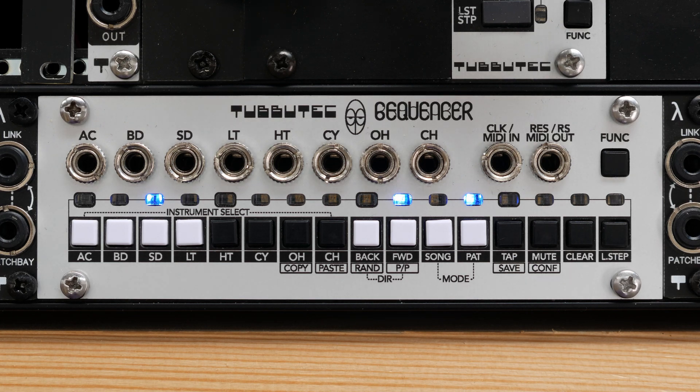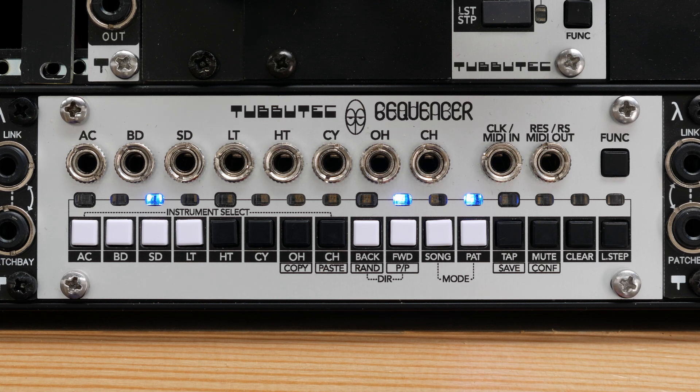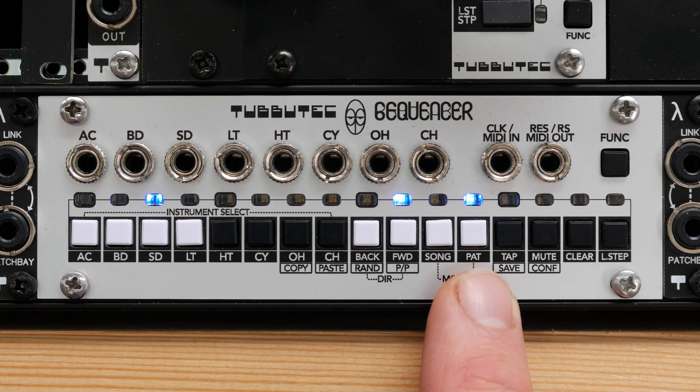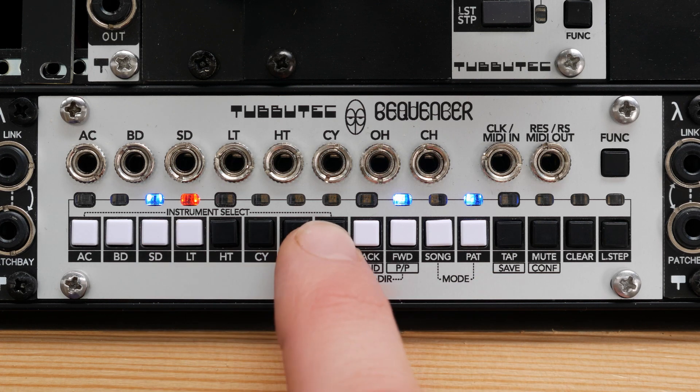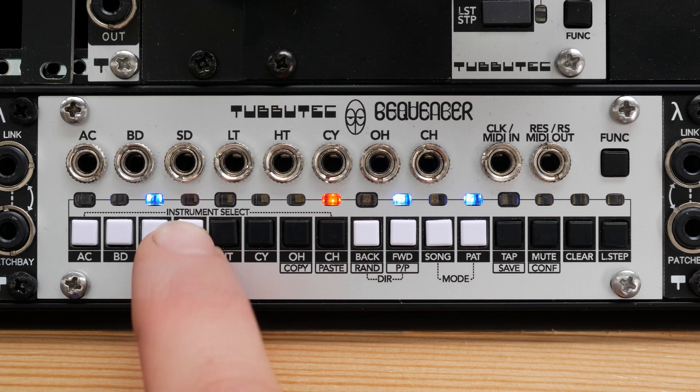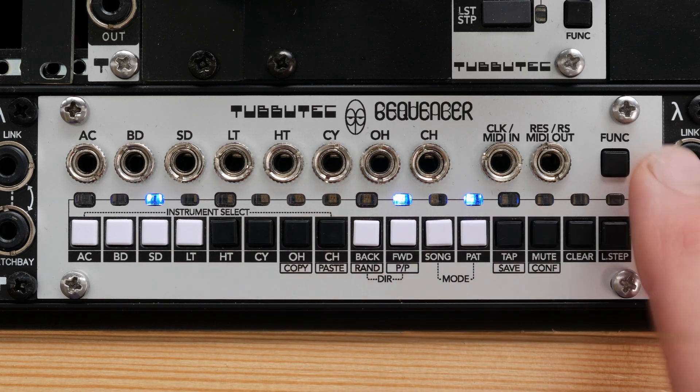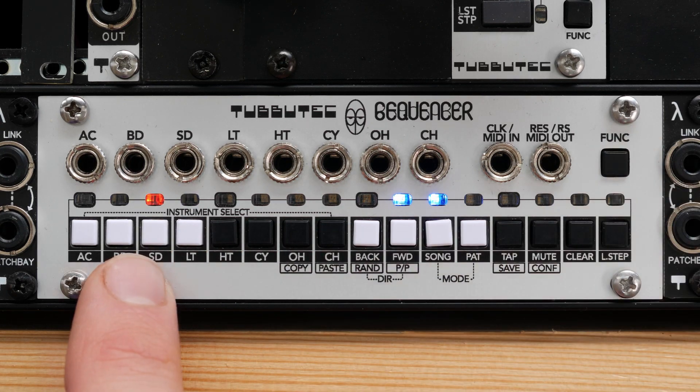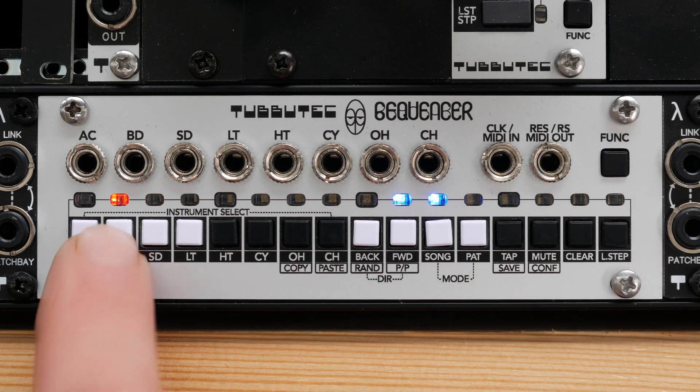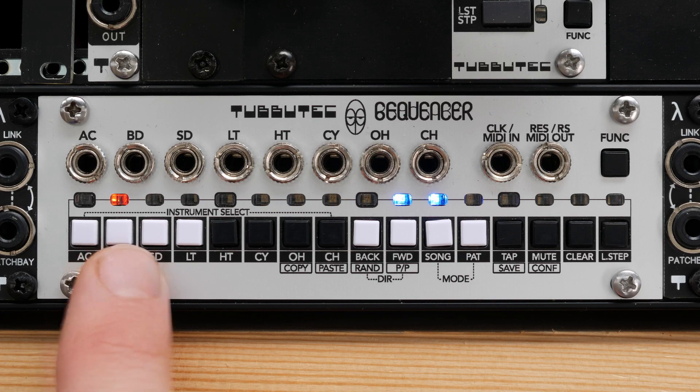There are two view modes. In pattern view, you can see steps of a pattern, one instrument track at a time. In song view, each button and LED represents a pattern that can be chained to a song.